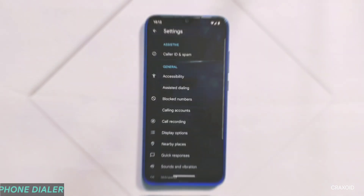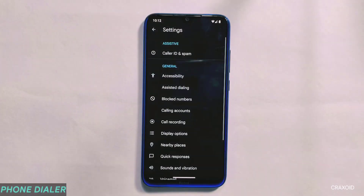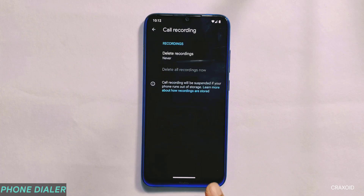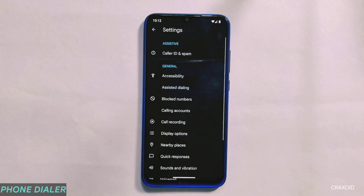Moving towards phone dialer, it does not have auto call recording feature and you may receive a recording announcement while doing call recording.